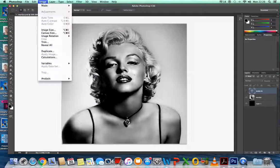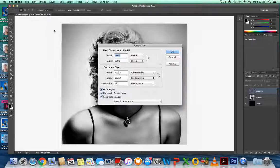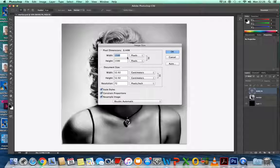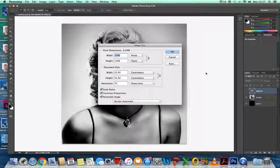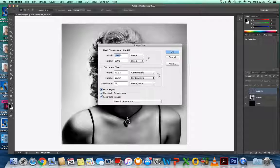If you go to Image and Image Size, you'll see the pixels are 1500 by 1500. If you're going to do this with one of your own images, make sure it's quite a large image. Something around there will be the ideal size.